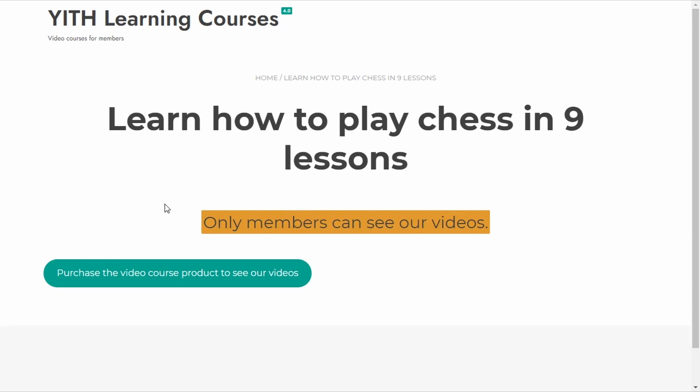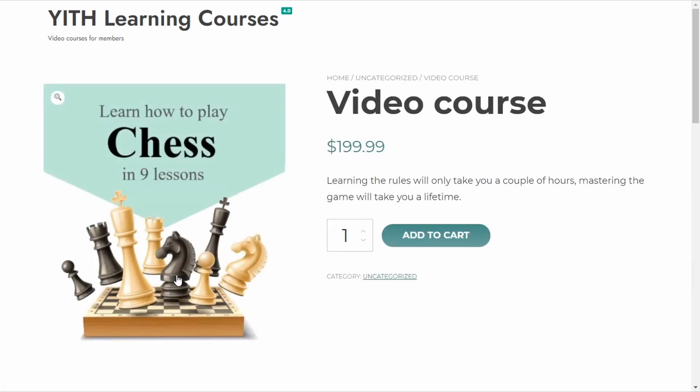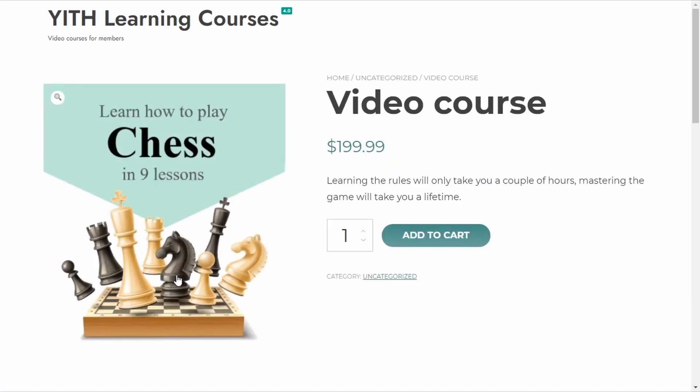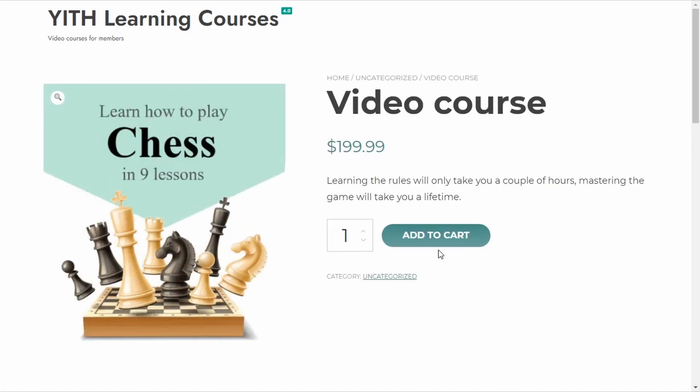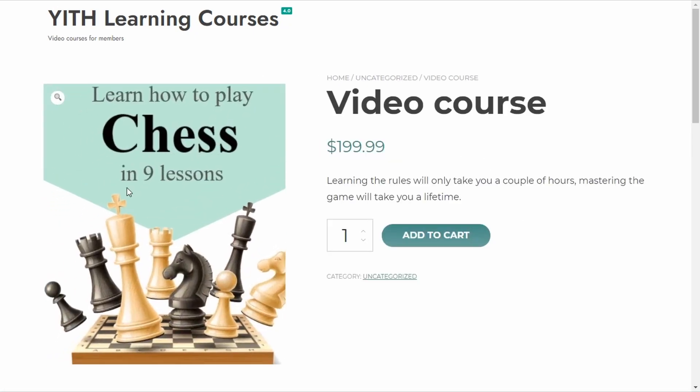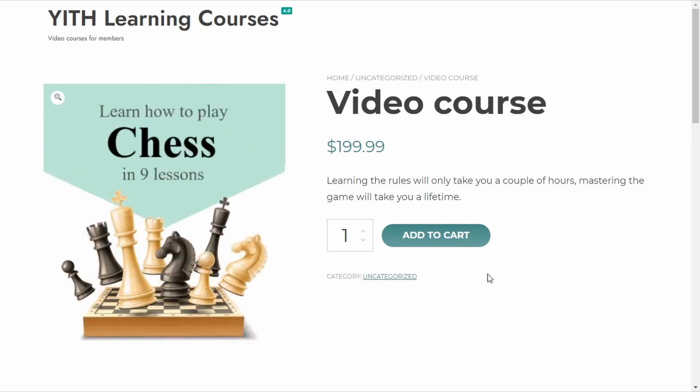There. Of course, non-members cannot see the videos. This is my alternative content block. Only members can see our videos. This button looks much better than the link we had before. Just the text. Once again, if I click here, I'm sending the user to purchase this video course product. So, obviously, using alternative blocks built with Gutenberg, you can get beautiful and advanced results and create neat pages to load as alternative content for non-members. The only limit is your imagination.